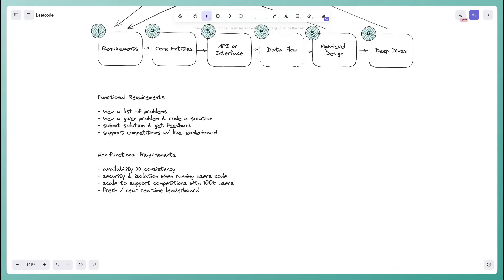Starting with CAP theorem: we're going to prioritize availability over consistency. You could update a problem definition and maybe people still see the stale version for a couple seconds, or somebody submits and it doesn't immediately update the leaderboard — that's okay. We'd rather the site always be up and available to our users.